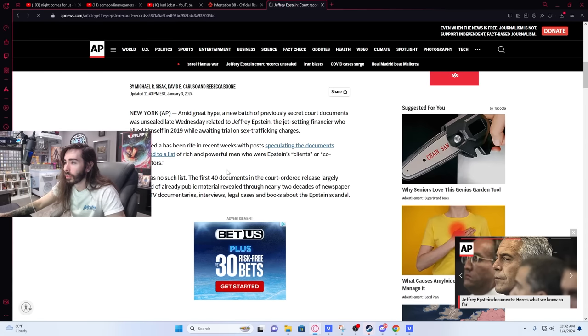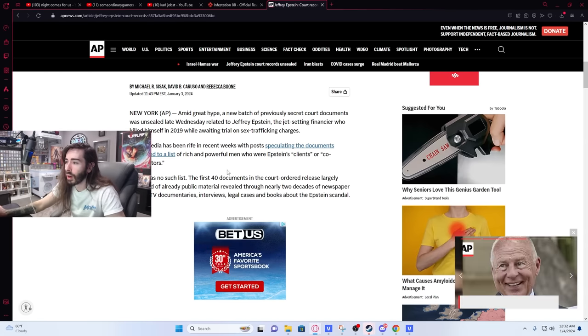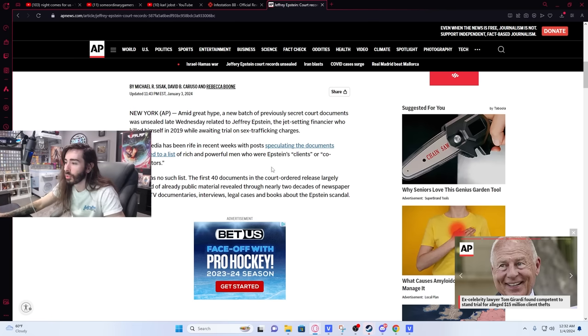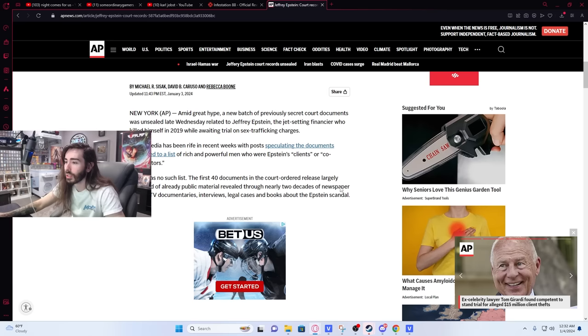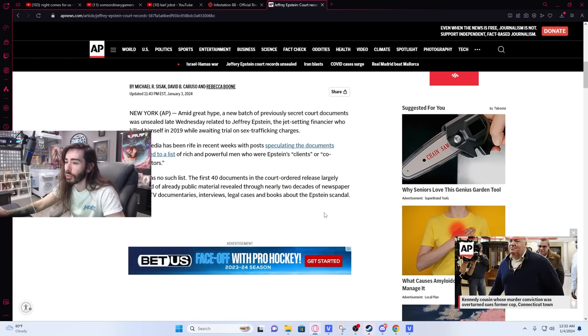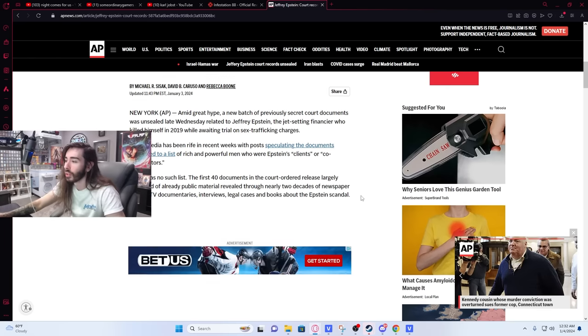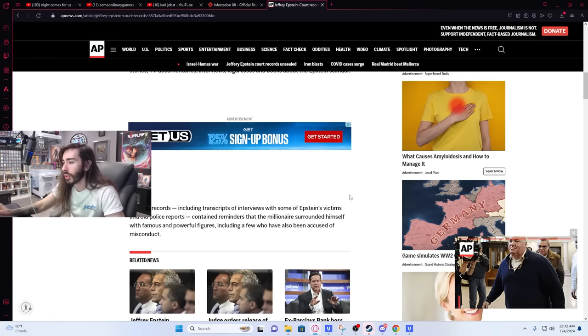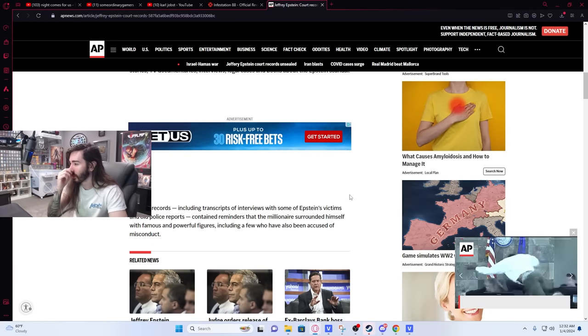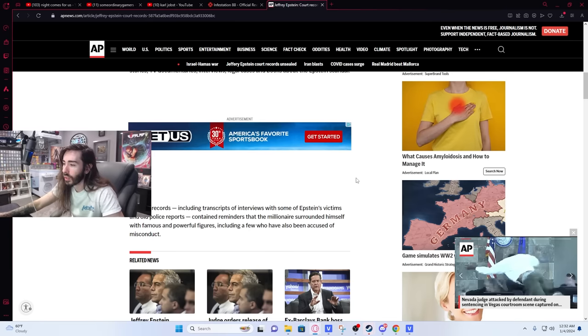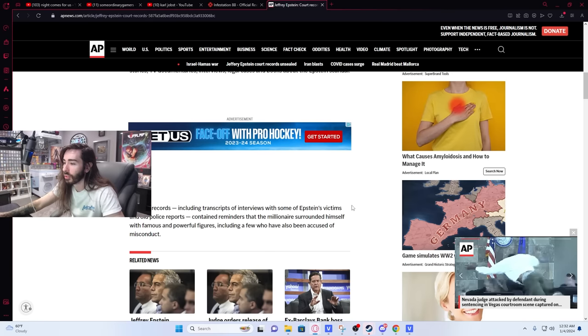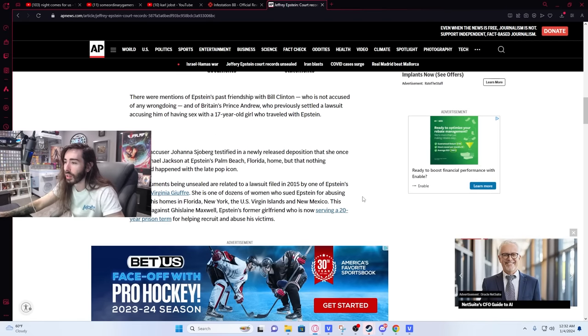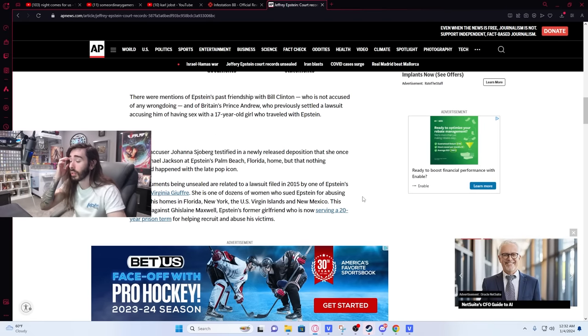Social media has been rife in recent weeks with posts speculating the documents amounted to a list of rich and powerful men who are Epstein's clients or co-conspirators. There was no such list. The first 40 documents in the court order release largely consisted of already public material revealed through nearly two decades of newspaper stories, TV documentaries, interviewed legal cases, and books about the Epstein scandal. Still, the records, including transcripts of interviews with some of Epstein's victims and old police reports, contained reminders that the millionaire surrounded himself with famous and powerful figures, including a few who have also been accused of misconduct. Oh, this is very different.